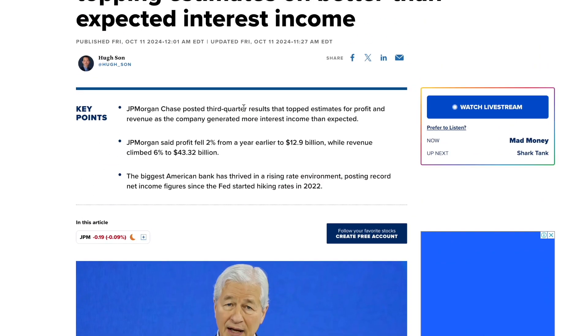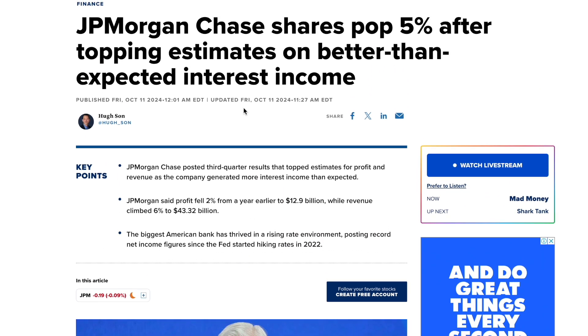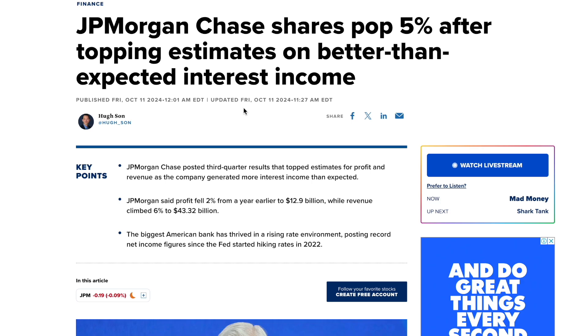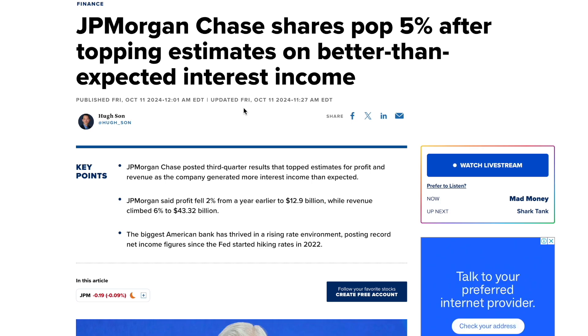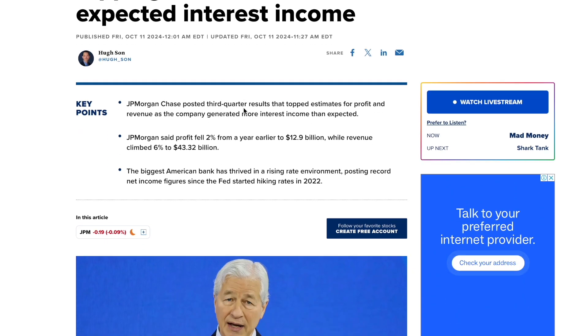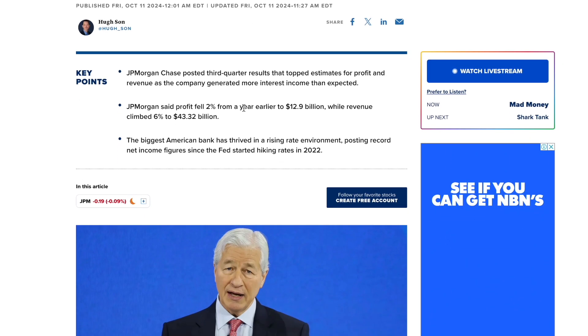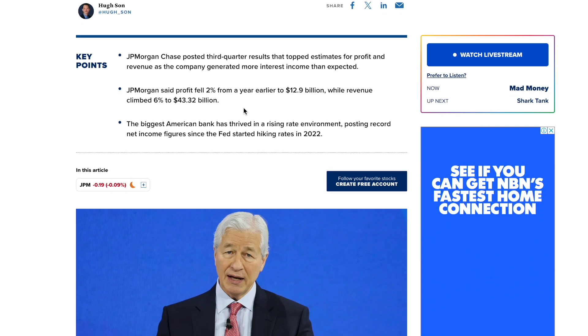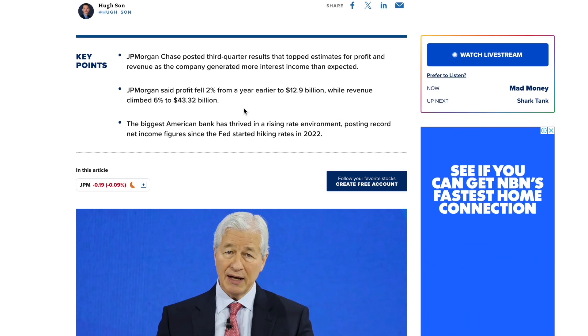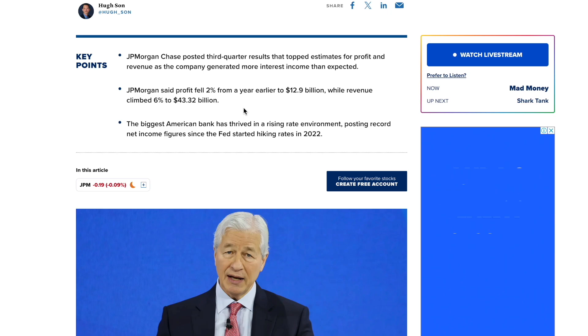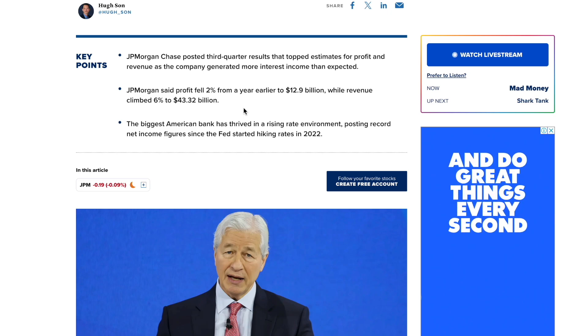First we're going to go through this JP Morgan news as the shares popped 5% after topping estimates on better than expected interest income. JP Morgan Chase posted third quarter results that topped estimates for profit and revenue as the company generated more interest income than expected.